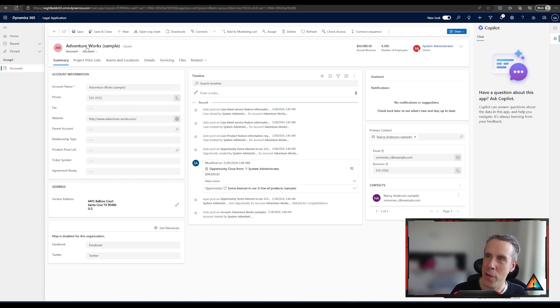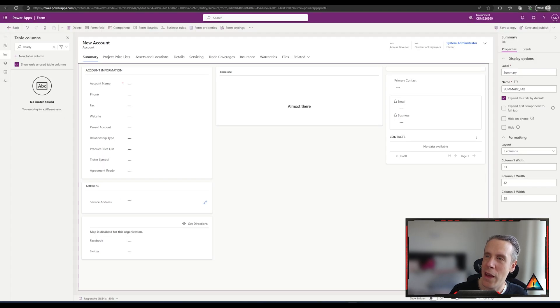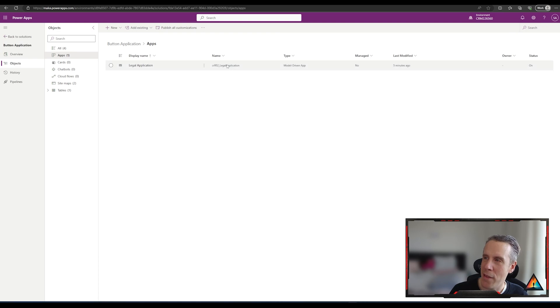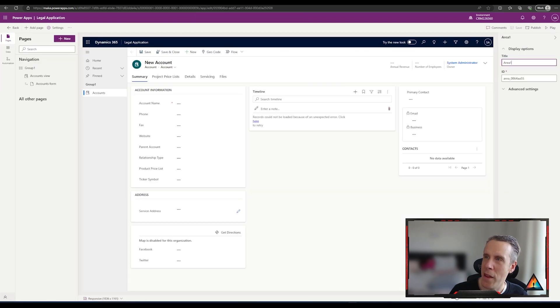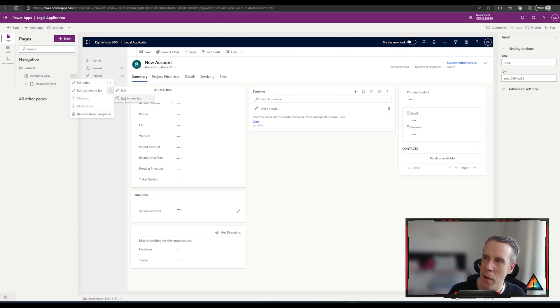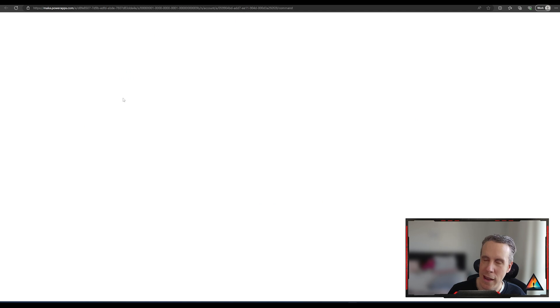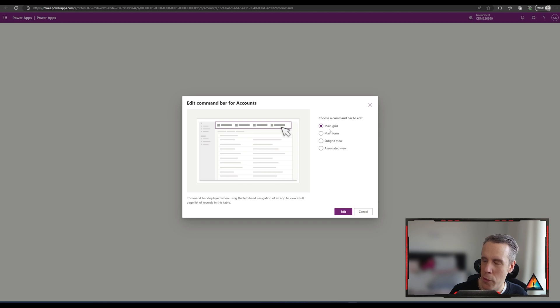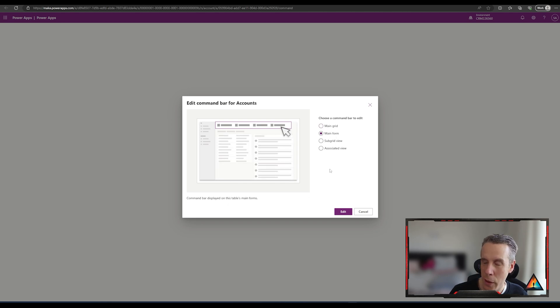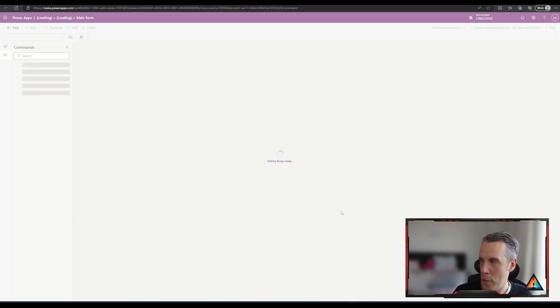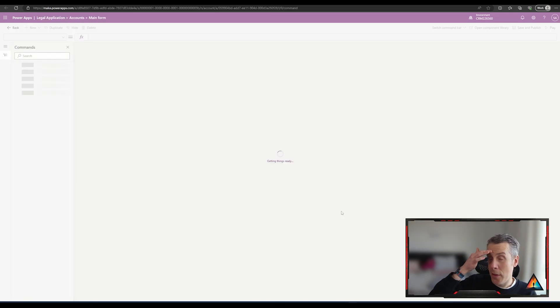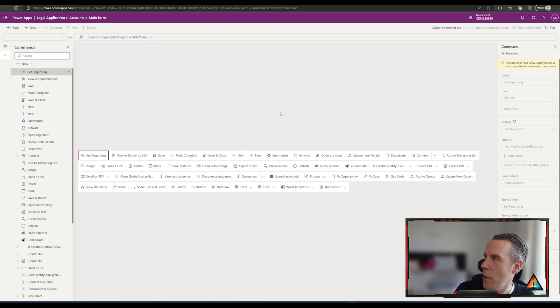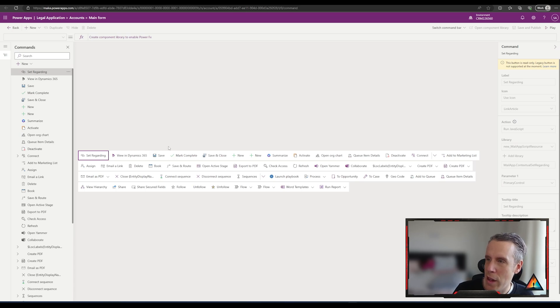So let's get into it. Where you need to come to is inside of your solution. If you come to the application, hit edit on the application, you'll come to this screen here. If you go to the accounts view, you can hit the three buttons, edit the command bar, and then I'm going to edit that in a new tab as well. What you'll see is it asks do you want to use the main grid, which would be on the view, or the main form. We want to use it on the form because it's within the form where we want that option to be available.